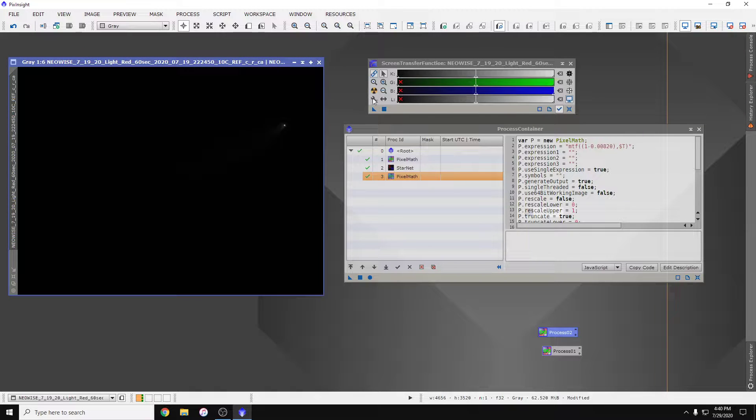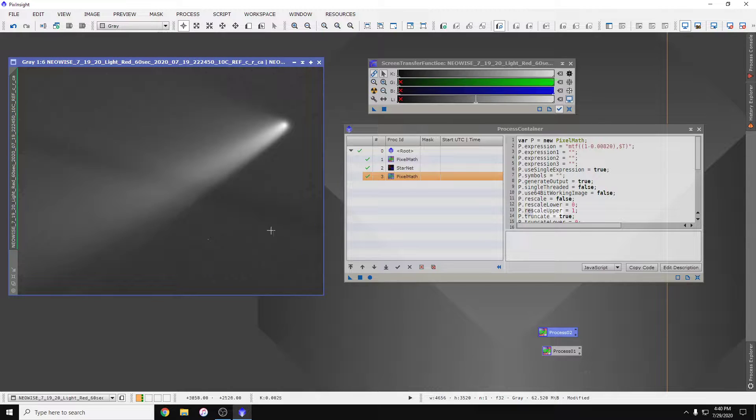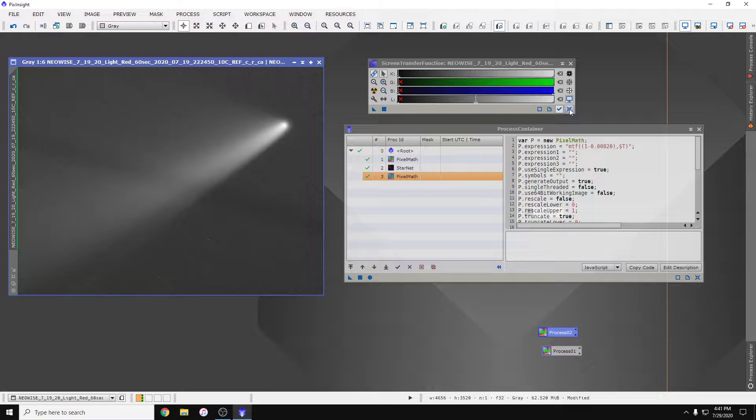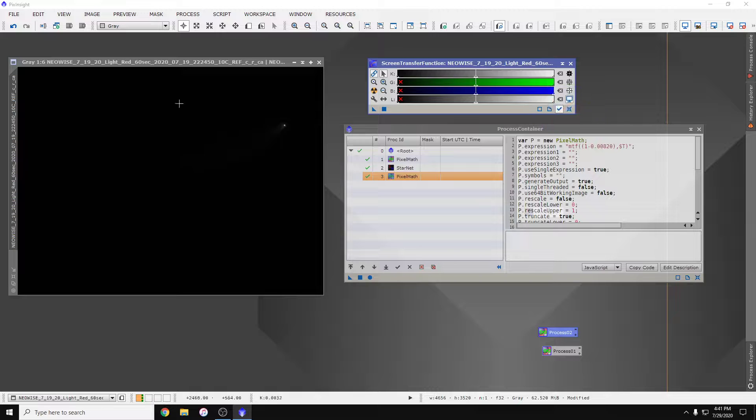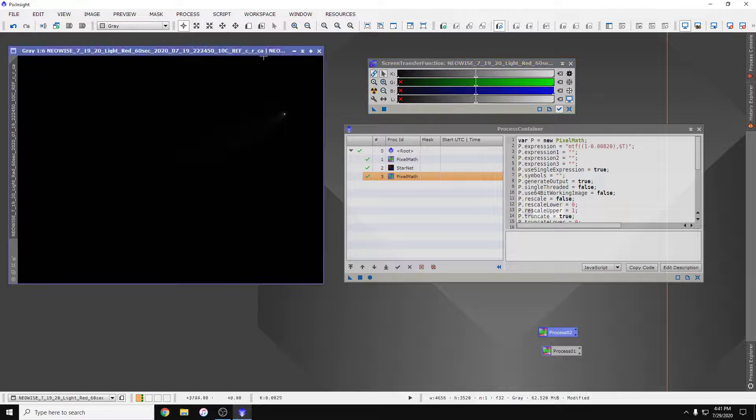Okay, so it finished. I'll go ahead and give it an auto stretch here and remove the stars, and the image is still linear. So if we want to apply this to the image...